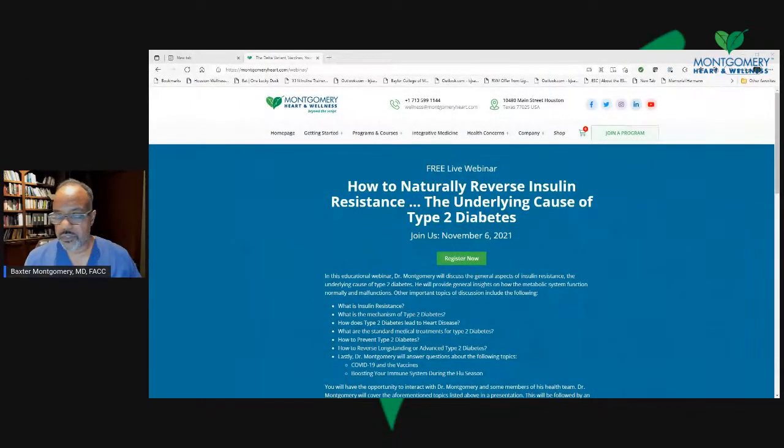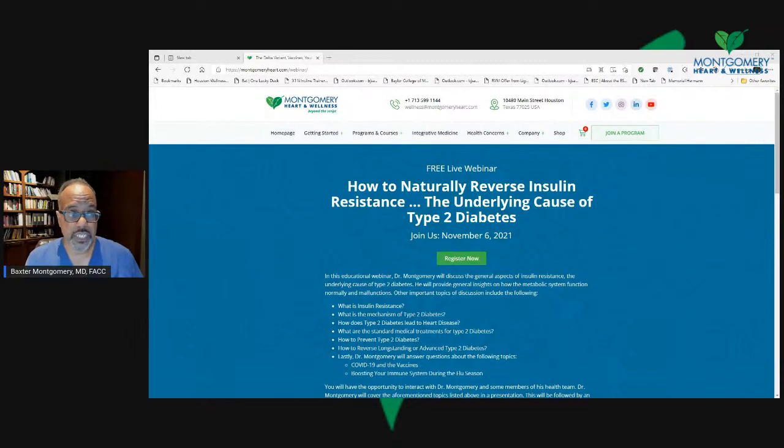Good evening. I know most of you are asleep in most parts of the country, or else settling in and getting ready to go to sleep, but I thought I'd come on and announce we do have the registration page open for my webinar in November. I'll share that information with you — I'm going to be talking about how to naturally reverse insulin resistance.